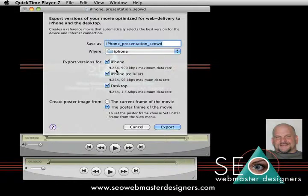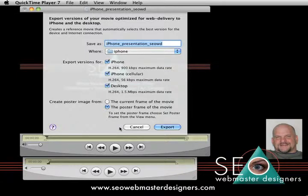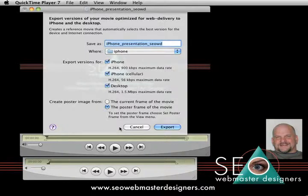I hope you enjoyed the tutorial. If you have any problems, feel free to blog me at SEOWebmasterDesigners.com and we'll see if we can help you out.